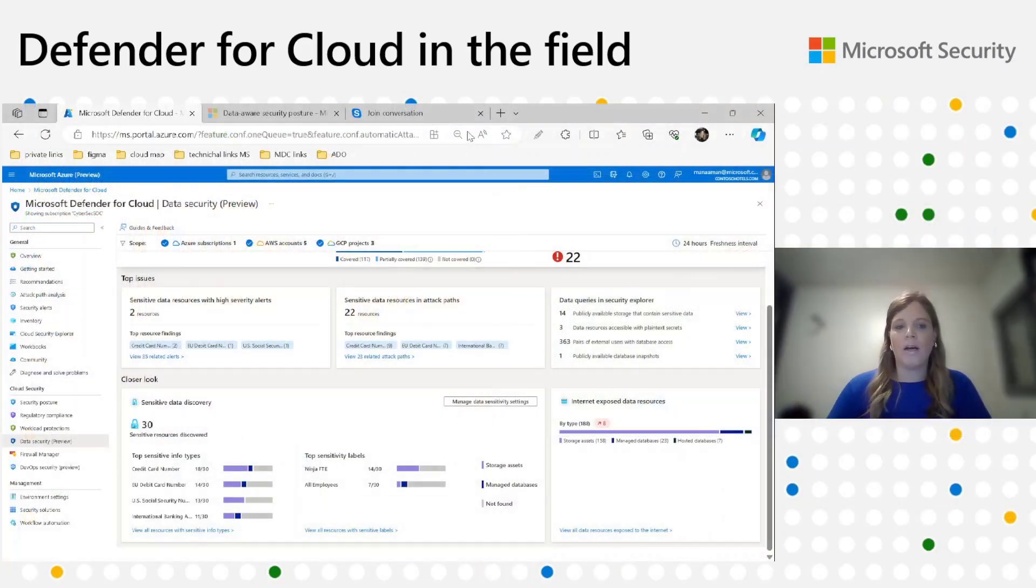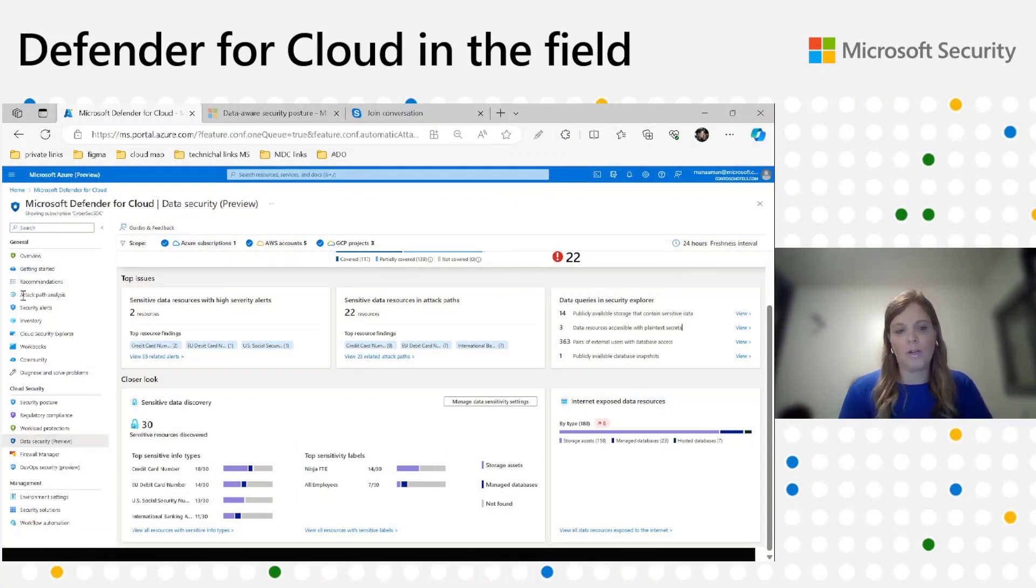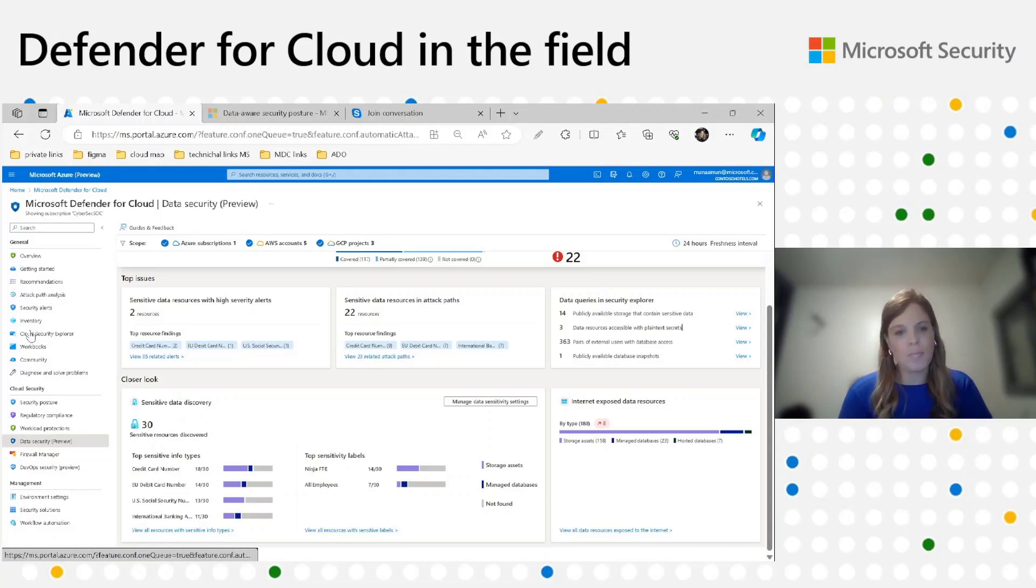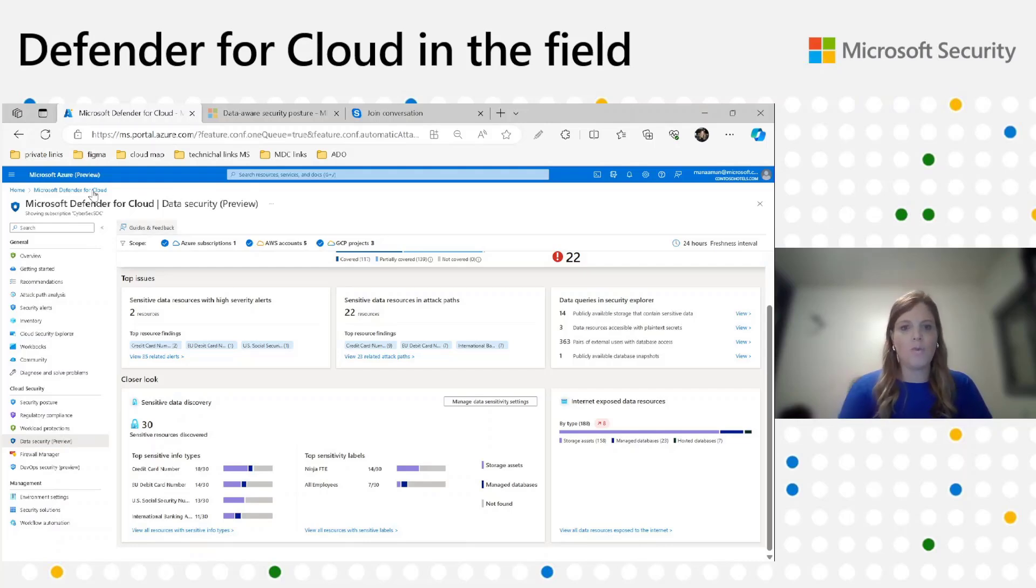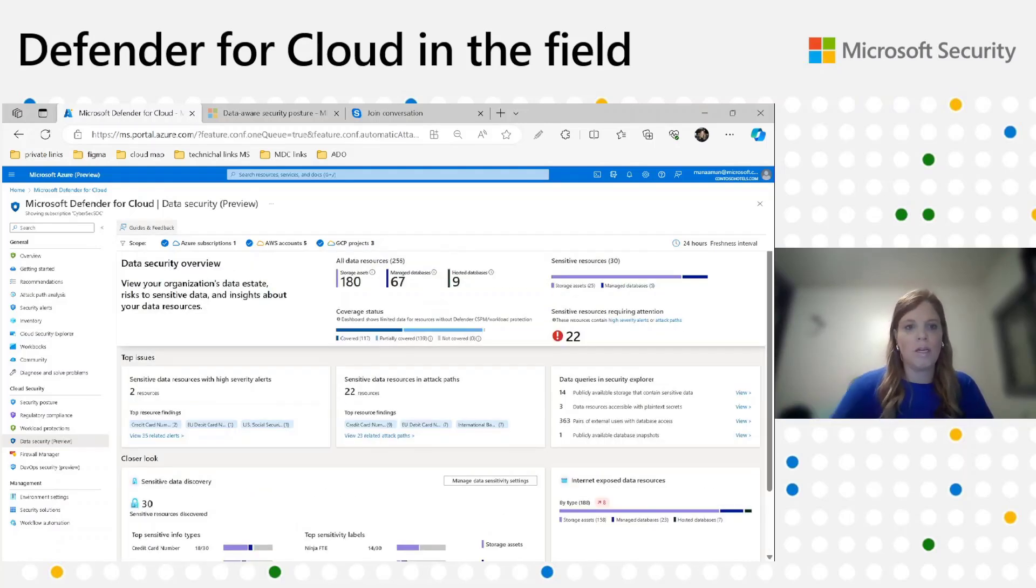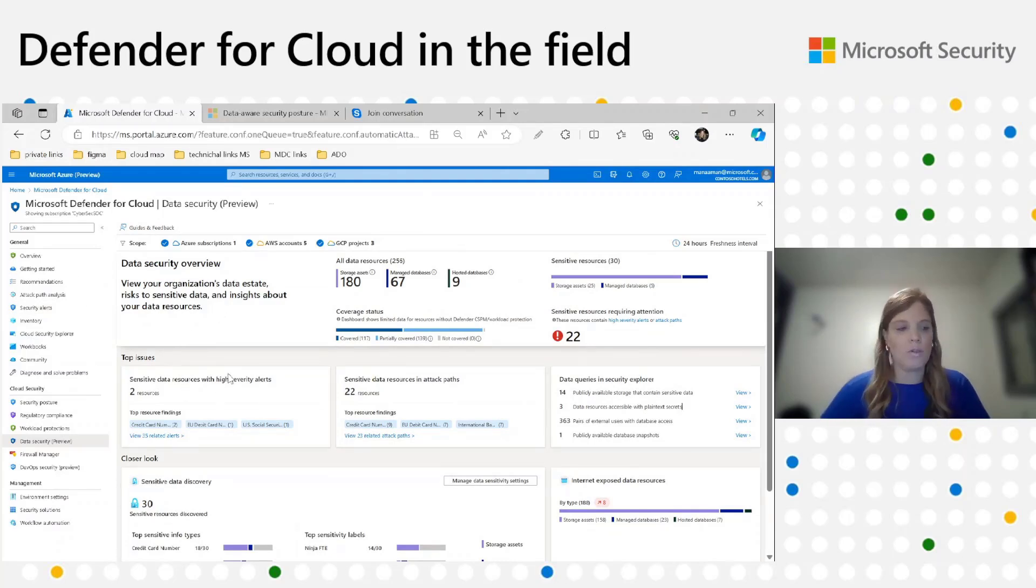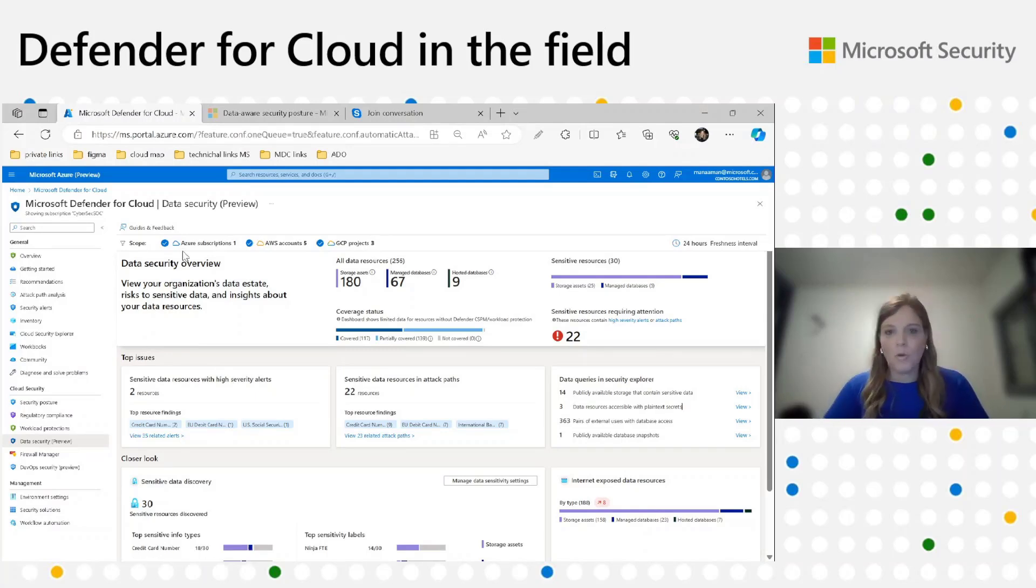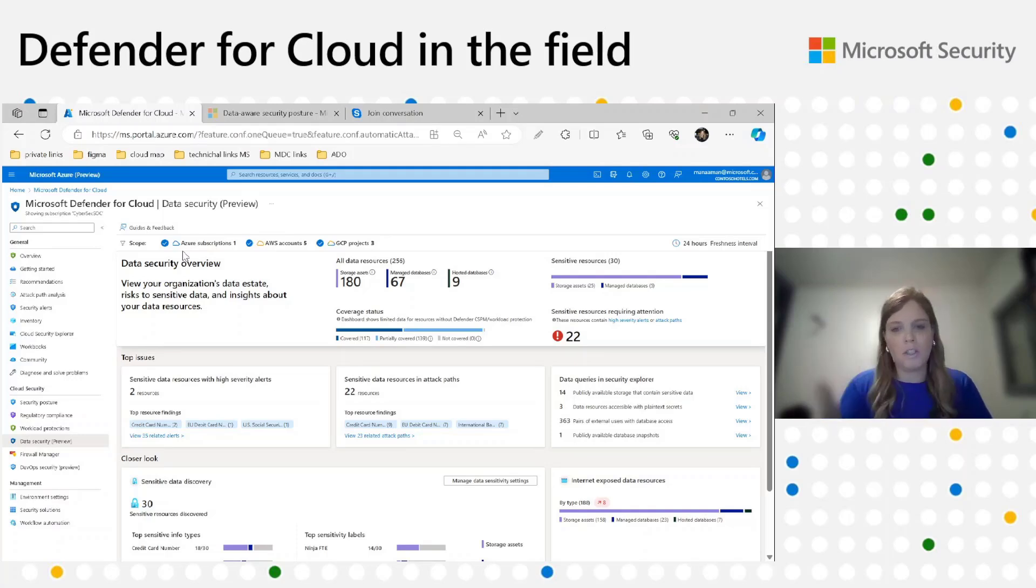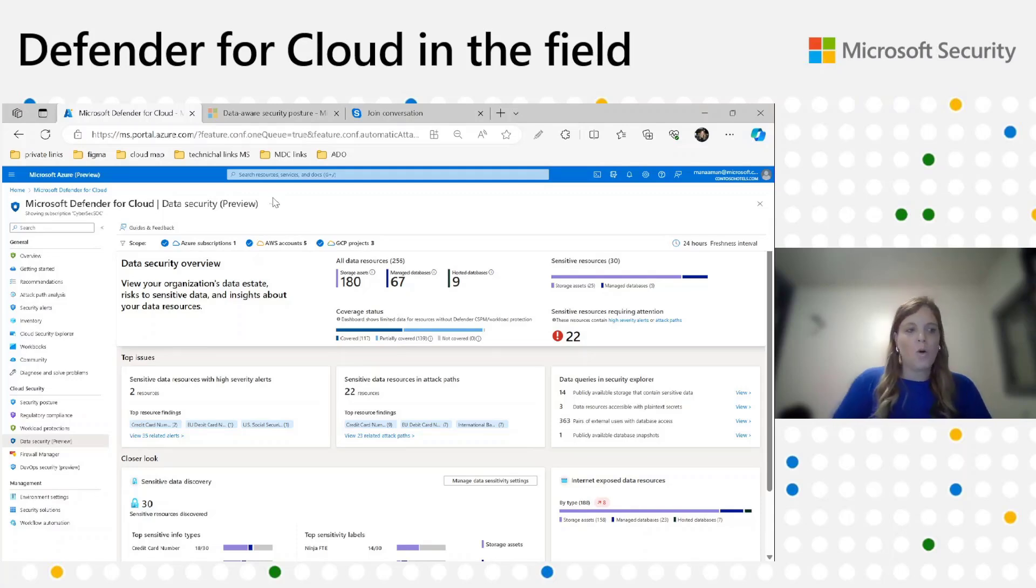Great, thank you. As you can see, to access data security dashboard, you just go to Cloud Security and choose dashboard. The dashboard consists of three different sections: the first one is the overview section, then we have the top issues, and the last one is closer look. Let's start with the overview section. We can observe that the dashboard covers a combination of storage accounts, managed databases, and hosted databases on the three clouds in scope.